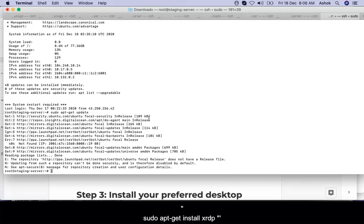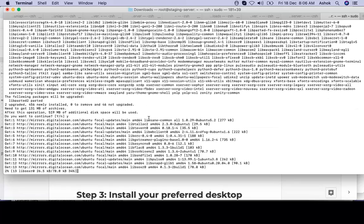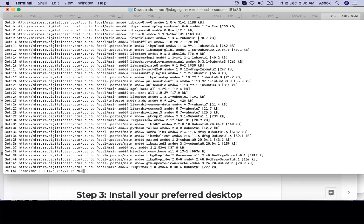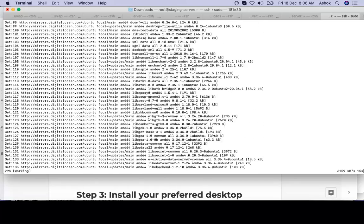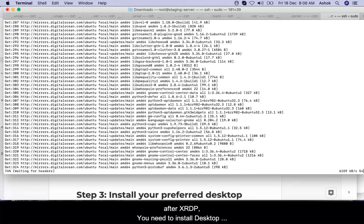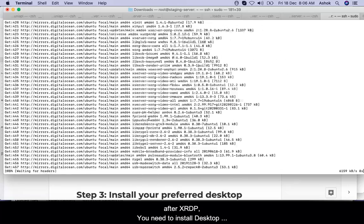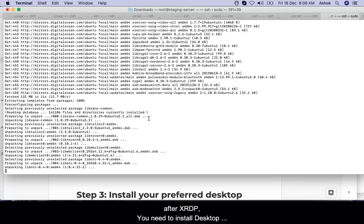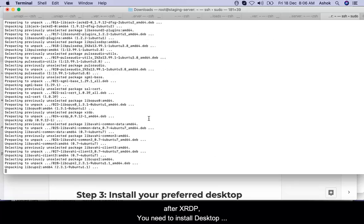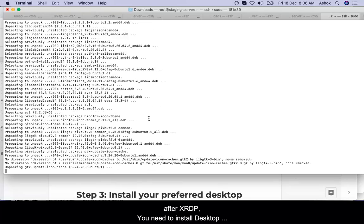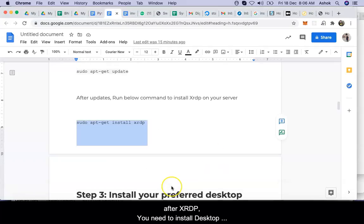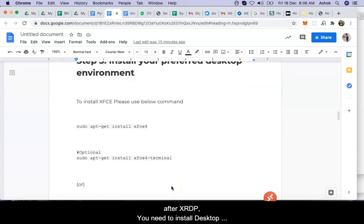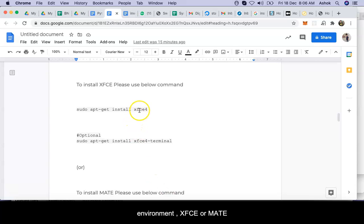Now the another command, we will be installing XRDP. After installing XRDP, we have to install a preferred desktop environment. That means we will have options for either MATE environment or XFCE environment.